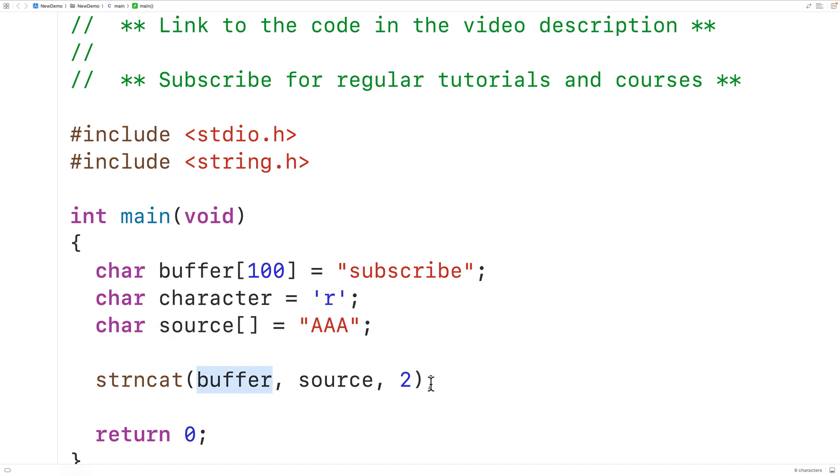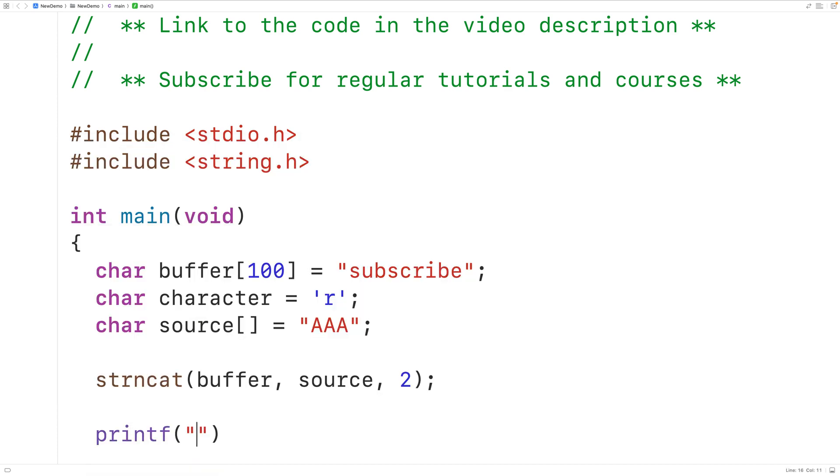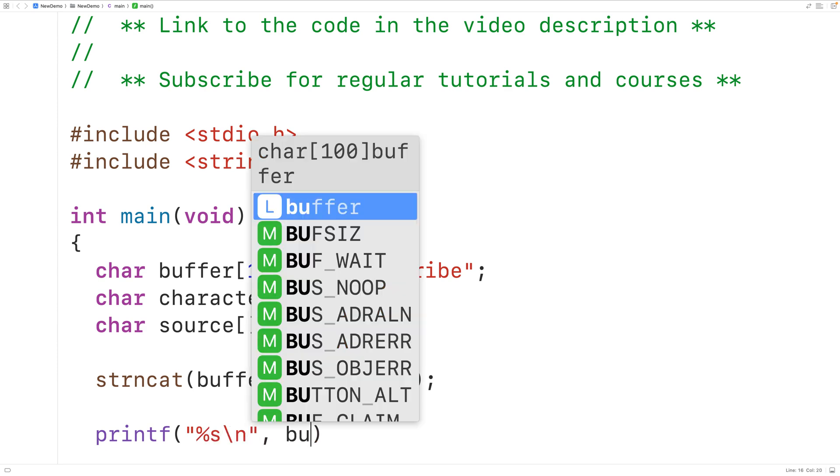Then down here we could output the destination string stored in buffer afterwards. Here we'll call printf and pass it a string with %s to output a string followed by backslash n for new line and we'll output buffer here.